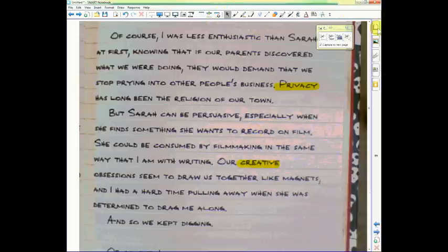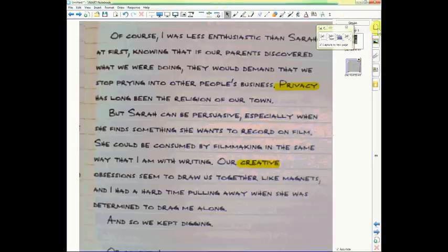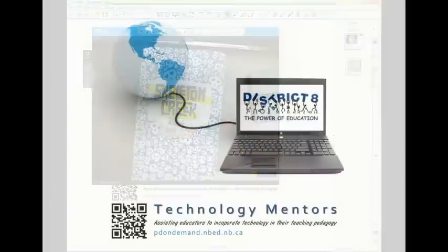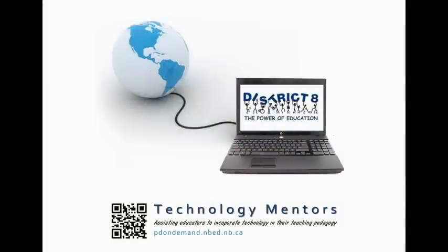Well, that's all for this tip. I hope you've found this tutorial helpful. And if you have any questions, please don't hesitate to contact your technology mentor. That's all for this tutorial.